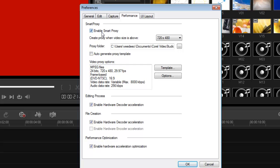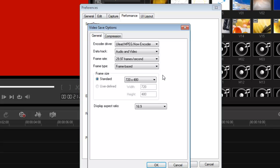Now, make sure you enable smart proxy. That's very, very important, especially when you're working with HD files and they're quite large. So this is very important for you to do. So next thing, uncheck auto-generate proxy template. And I want you to uncheck it, go into options.